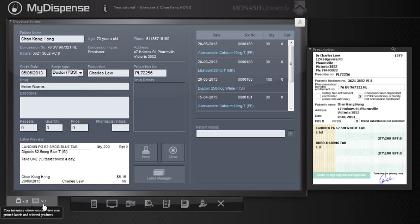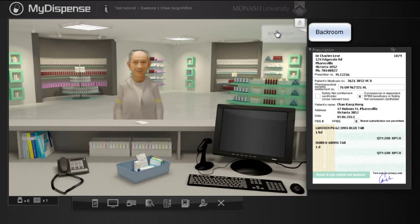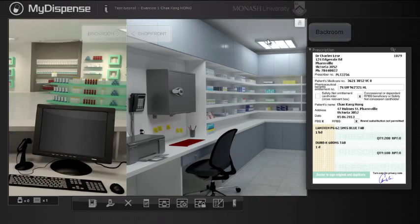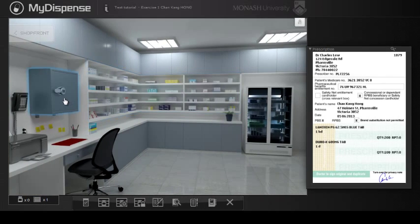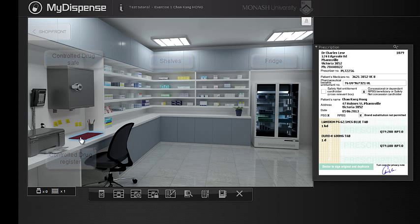Now we'll select our products from the back room. In the back room are interactive areas: the controlled drugs safe, the shelves, the fridge, and a controlled drugs register. These all correspond to icons in the bottom toolbar.